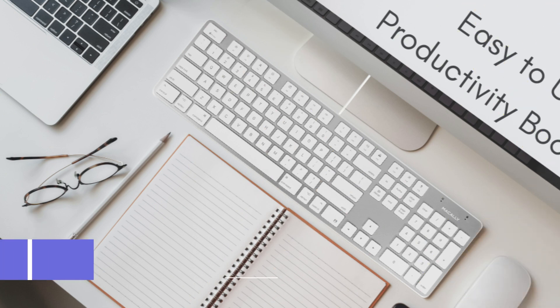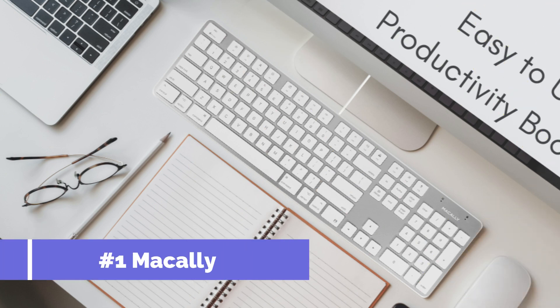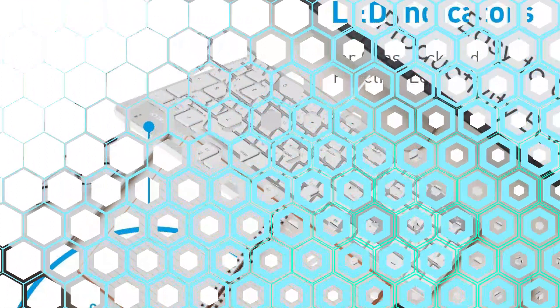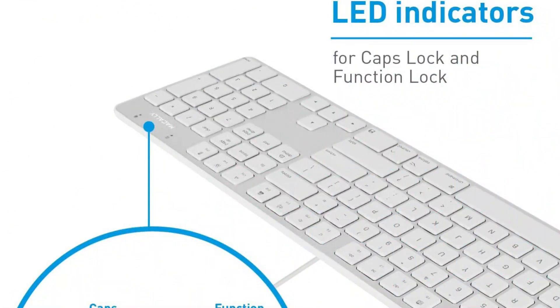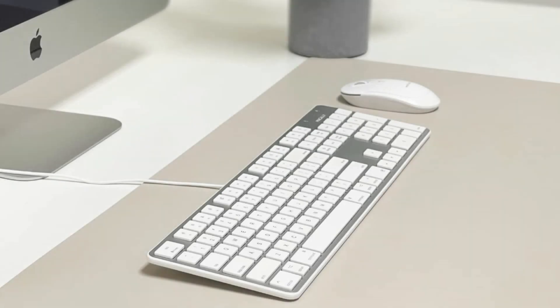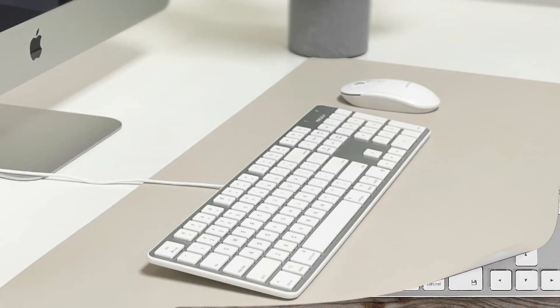On number one, we have MacAlees Slim Key Pro keyboard. Any Mac Studio setting is ideal for this keyboard because it is sleek and fashionable. Its low-profile keys make typing pleasant, and its aluminum finish gives it a high-end appearance and feel.